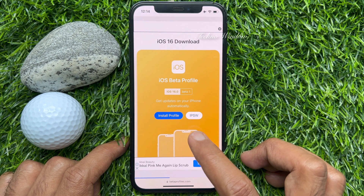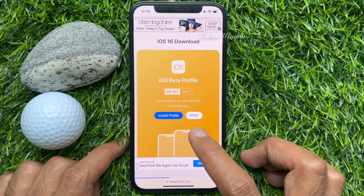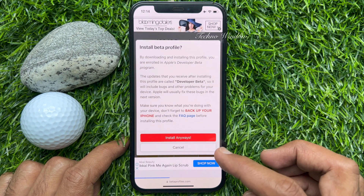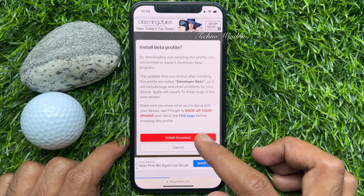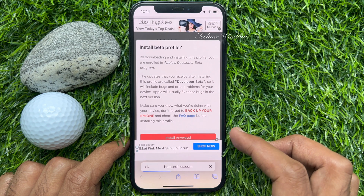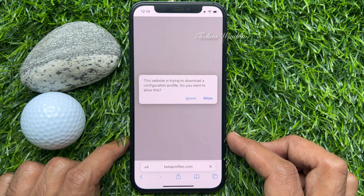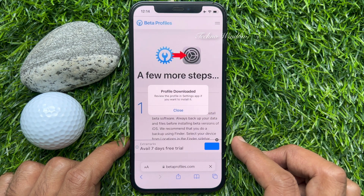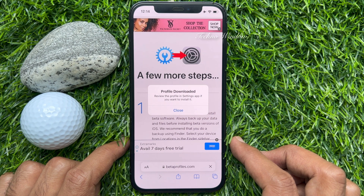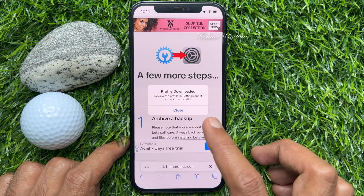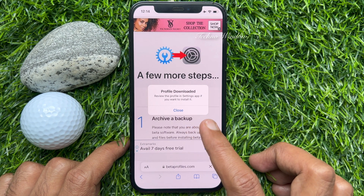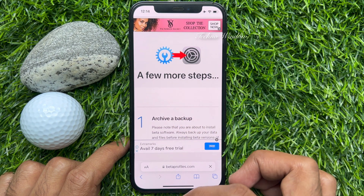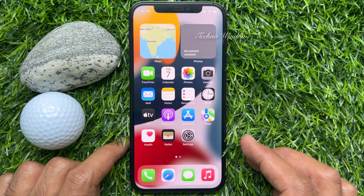Tap install profile. Then tap install anyway. Tap allow. Profile downloaded. Review the profile in the Settings app if you want to install it. Tap close. Now close Safari app.